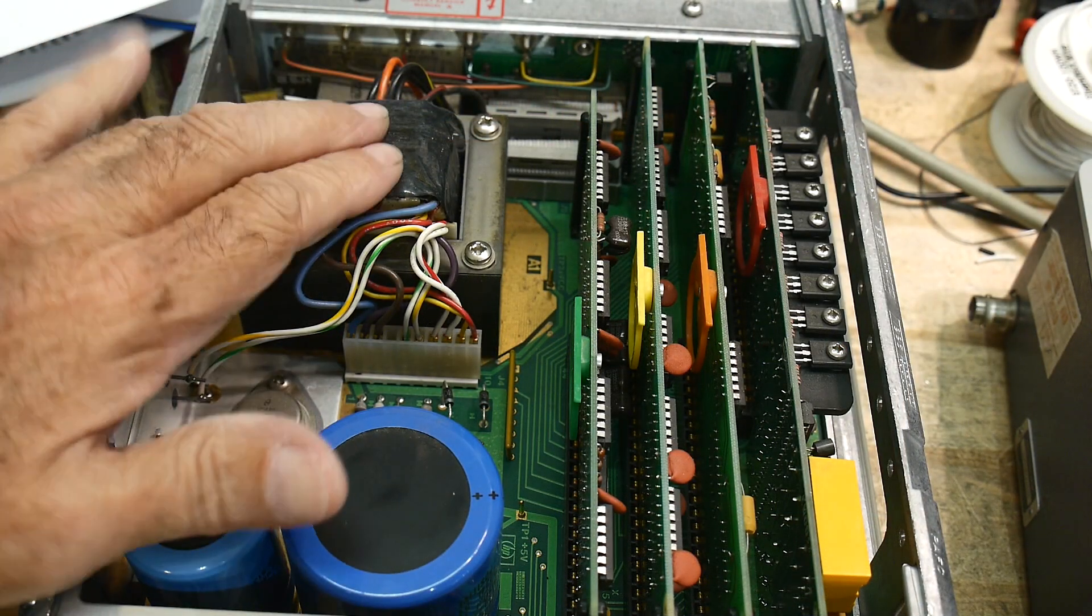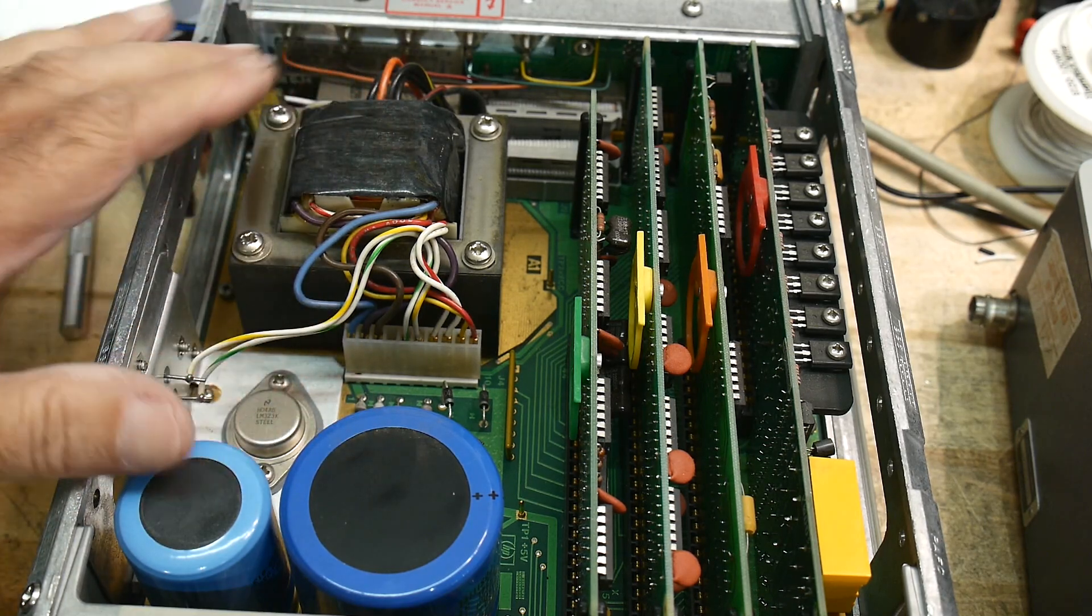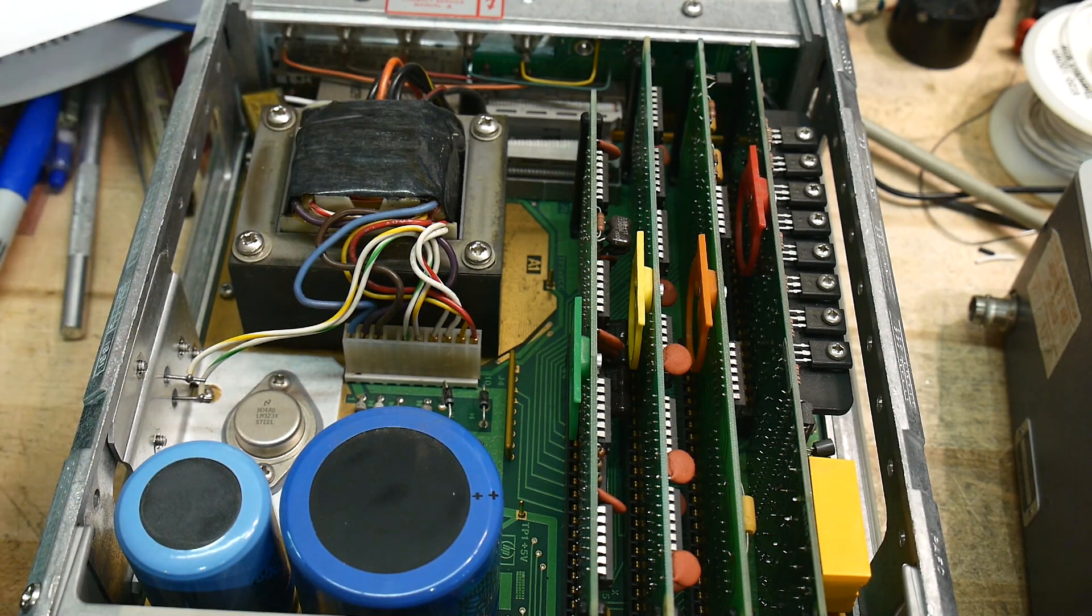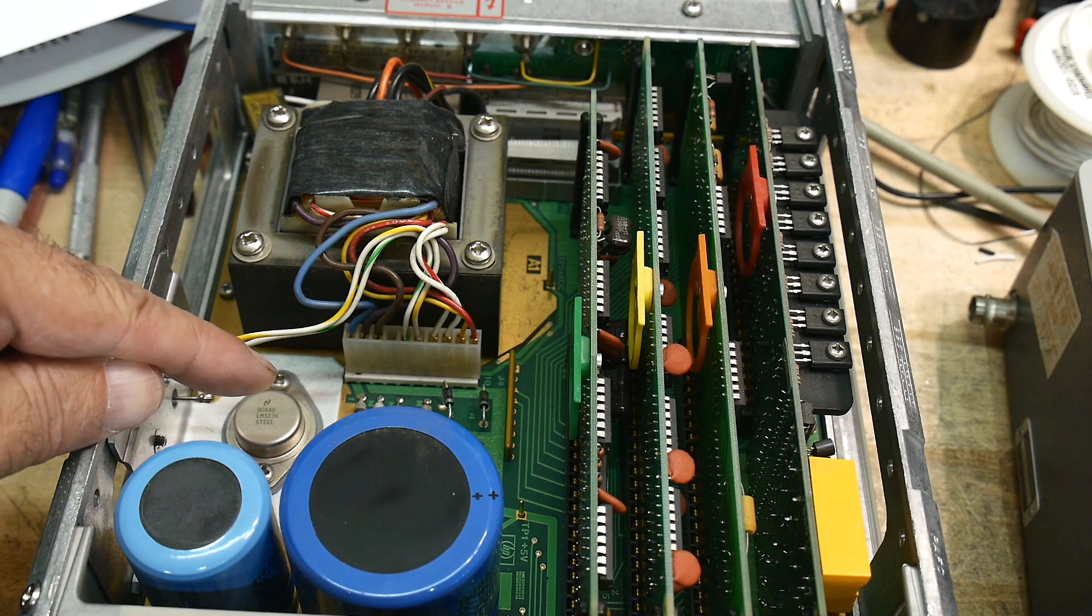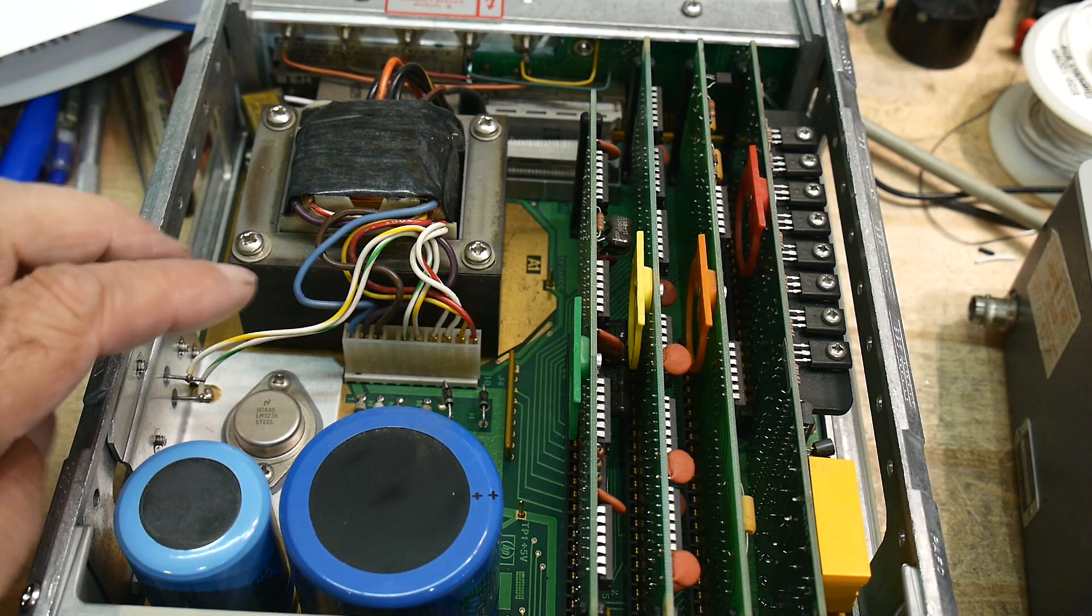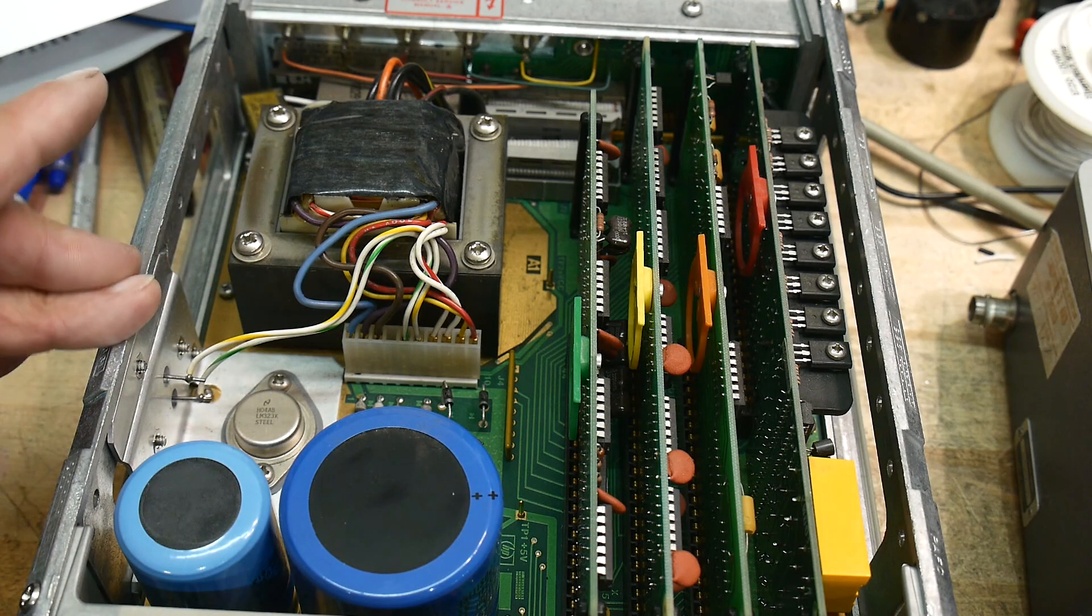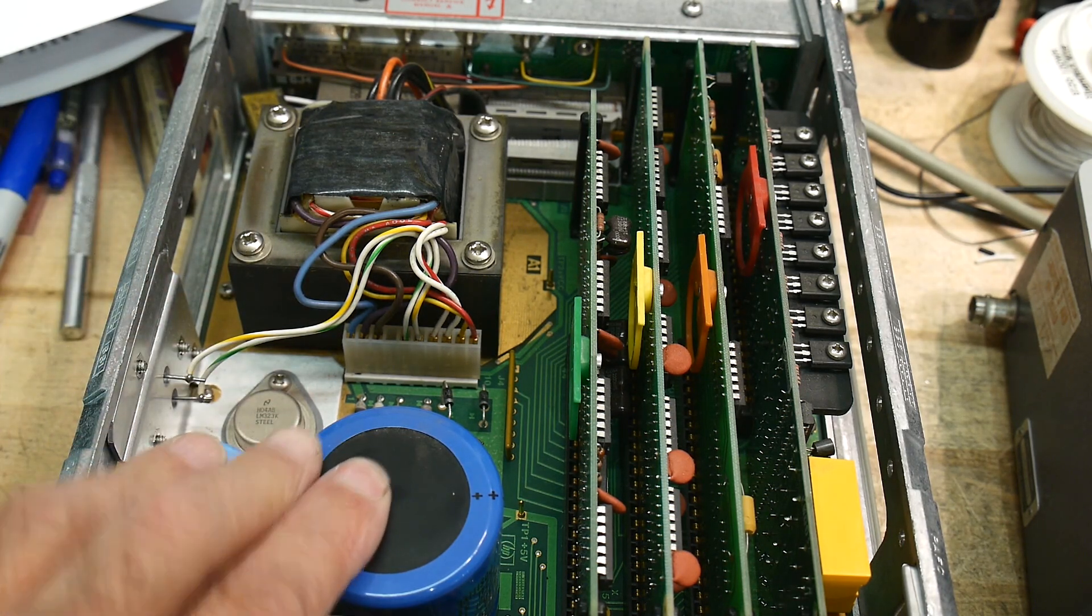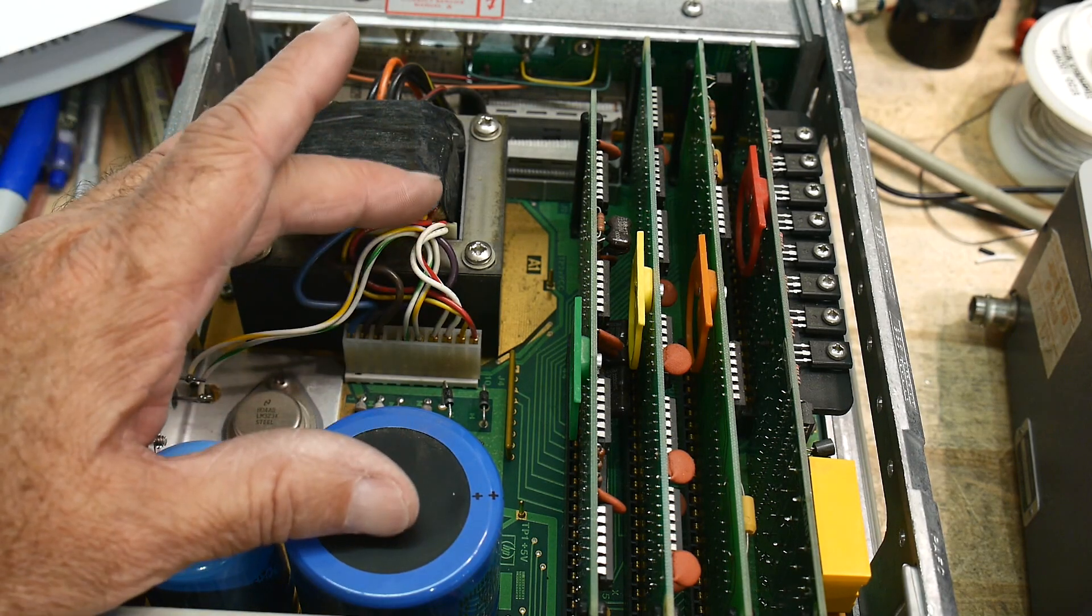Inside you can see that it's old school again, it's a transformer and it generates 5 volts and 24 volts. It has two three terminal regulators, there's the 5 volt regulator and over here on the side is the 24 volt regulator. They're like LM7805 and 7824. Here are the filter capacitors. So it's a very simple, very old school power supply.